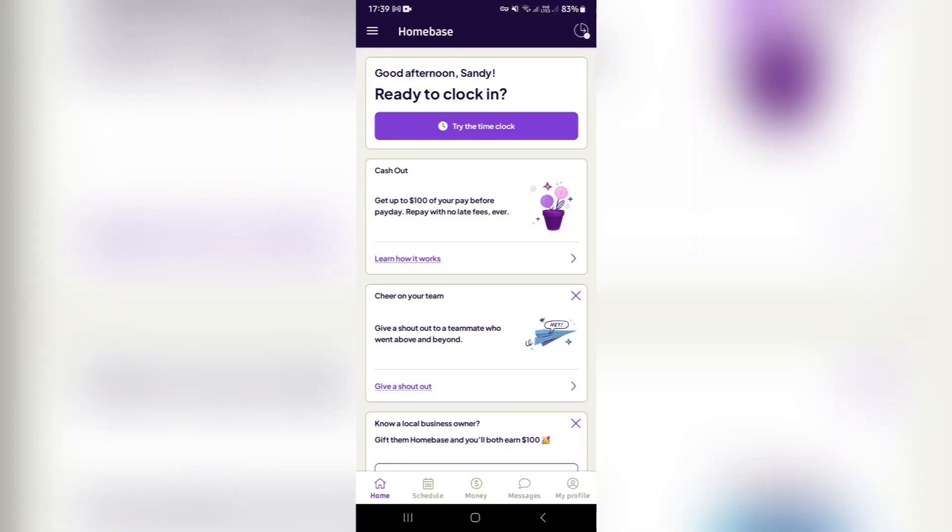Ladies and gentlemen, welcome to the channel. Today I'm going to show you how to schedule time off on the Homebase app. So if you're here for that, let's dive straight in.